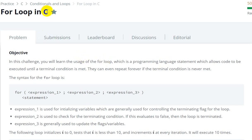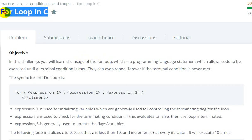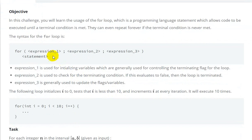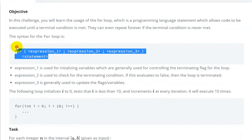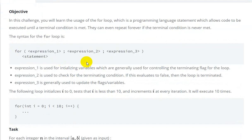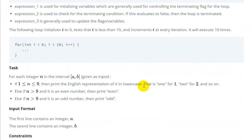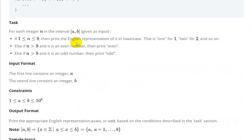Hello everyone, today we are going to see the 'For Loop in C' question on HackerRank. This is the information we are given, let's see the task.